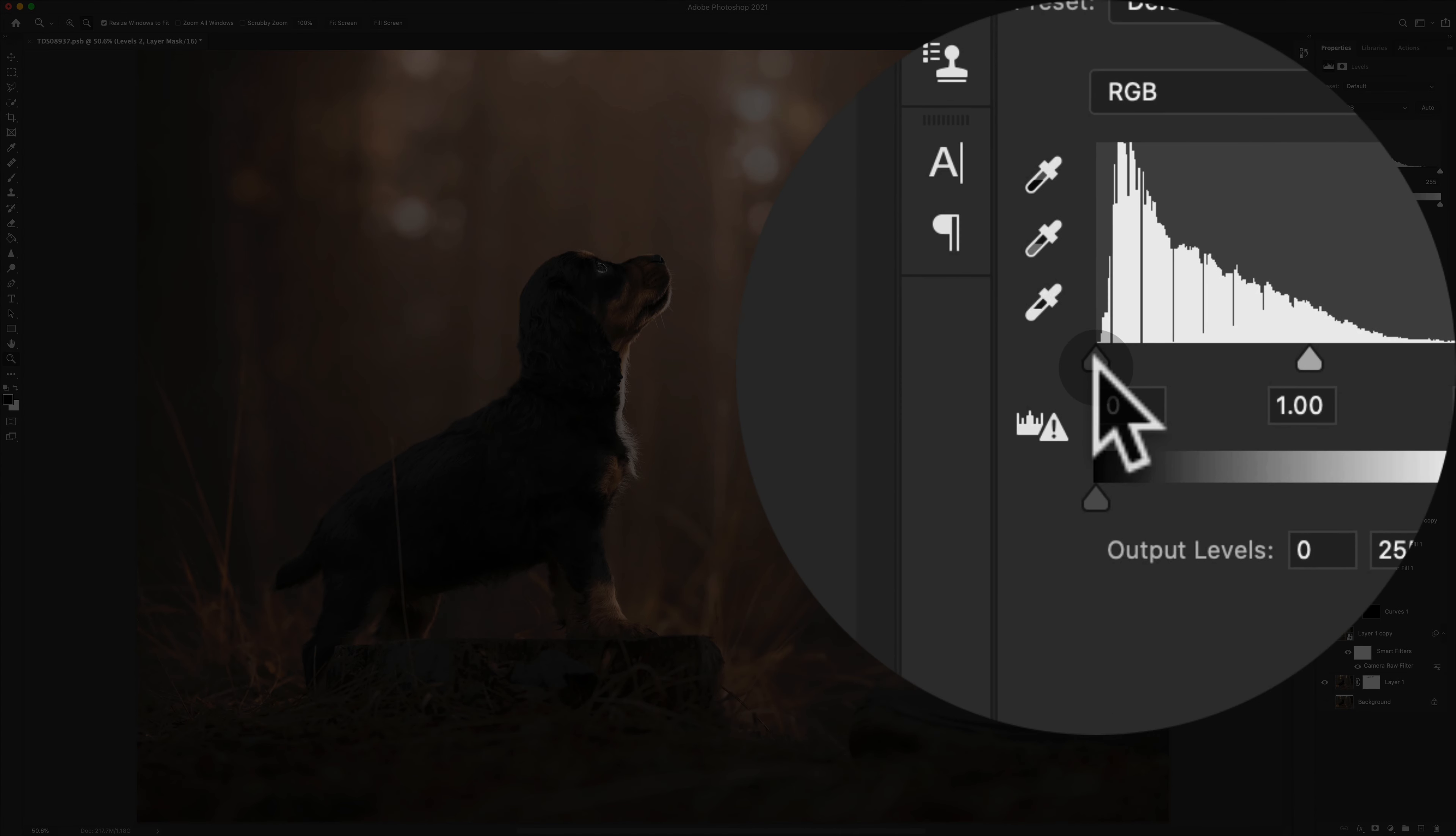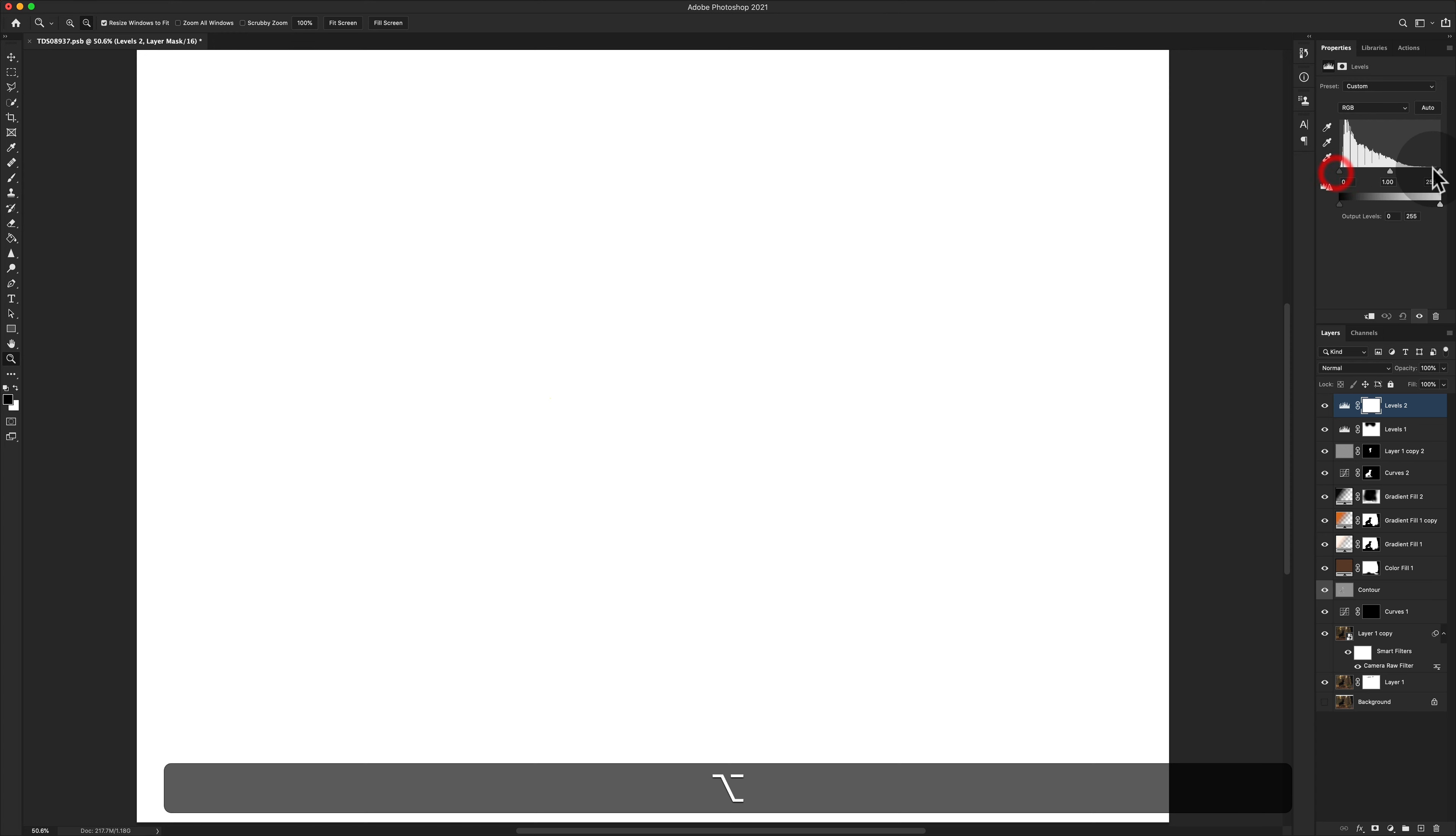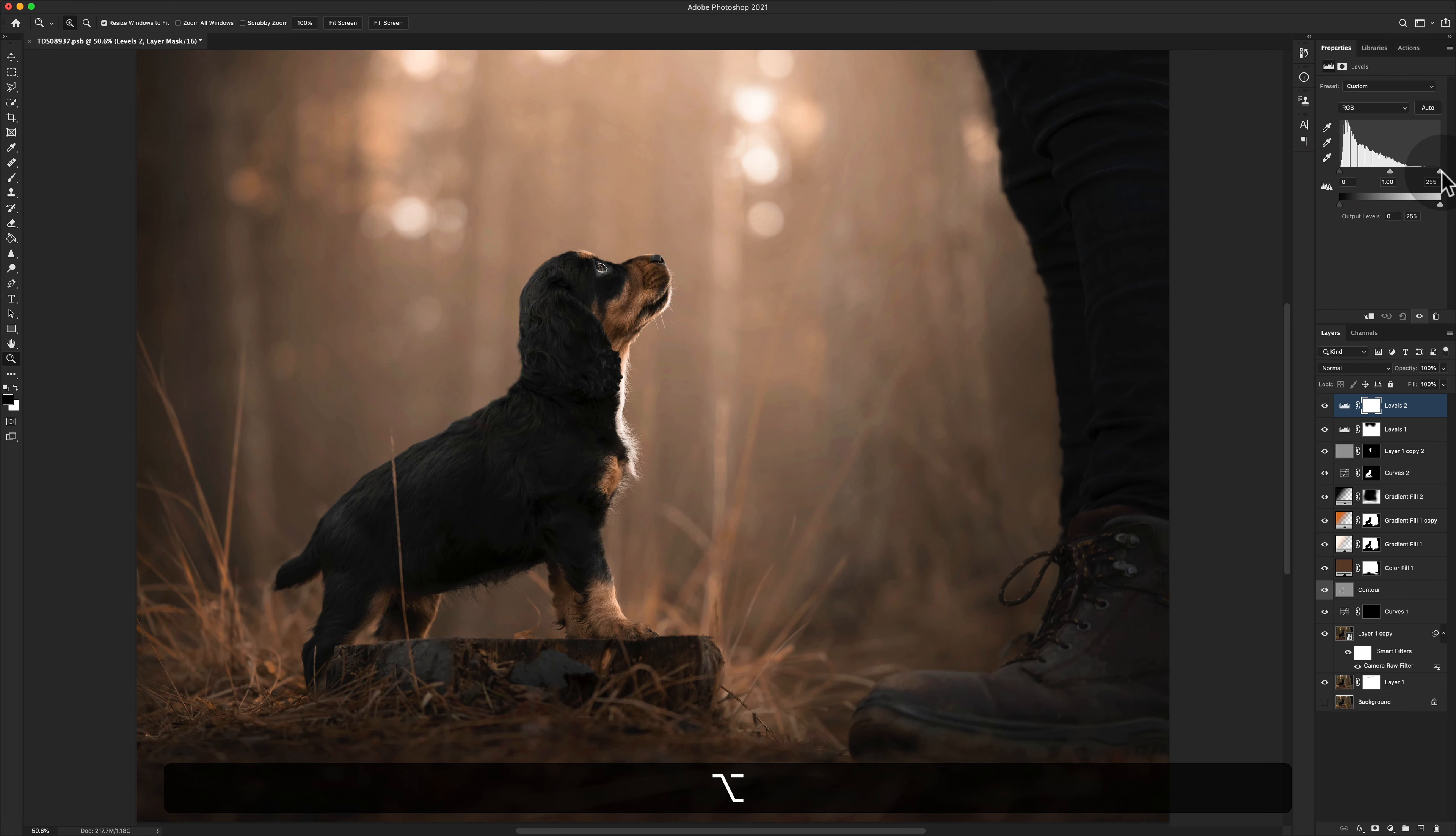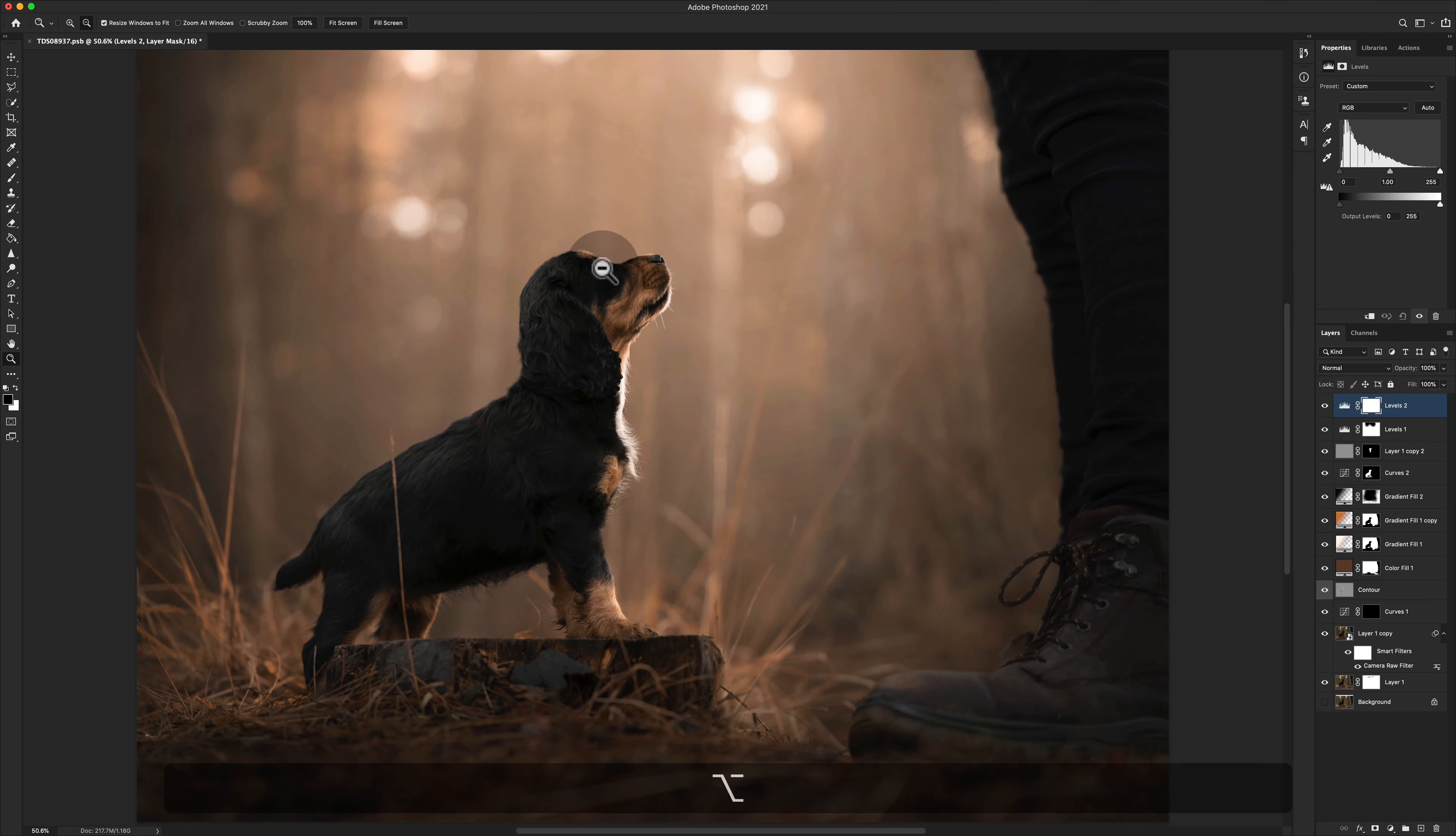What we want to look at is when we hold down Alt or Option and click on one of the arrows, does anything show up? With the blacks arrow, no, there is no black clipping. With the whites arrow, there is a tiny bit of clipping in the eye, so I'm okay with that.